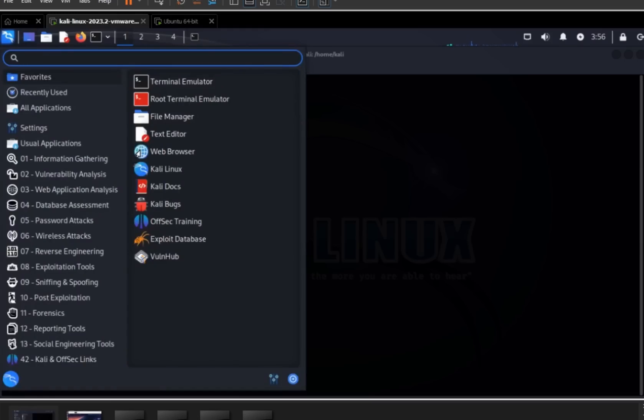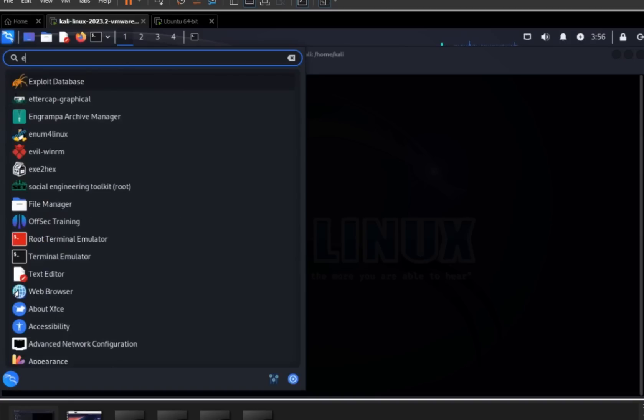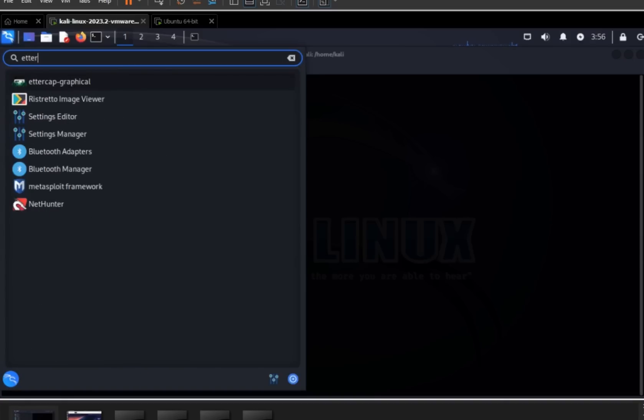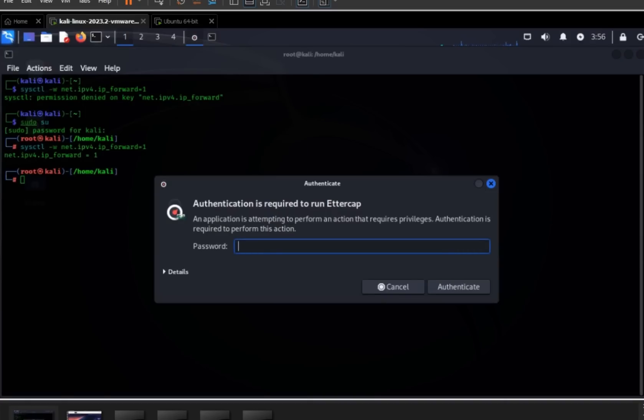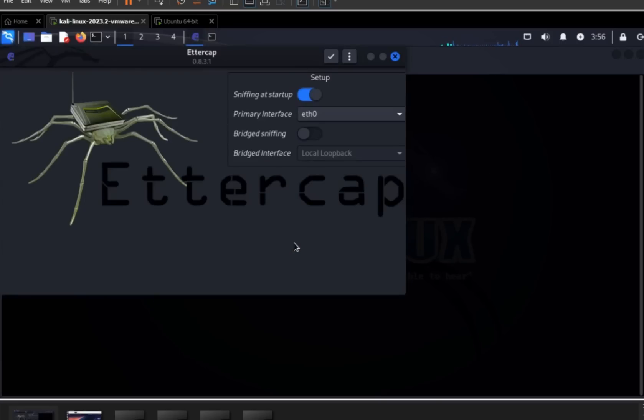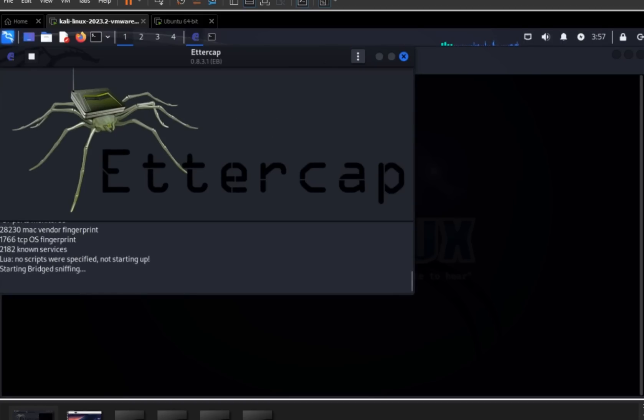Now we need to find Ettercap. Keep in mind that we are demonstrating Ettercap graphical, so you need to open Ettercap graphical. You need to enter password, then if you're using it in your testing environment, you've got to enable bridged sniffing. I'll press OK. It started sniffing, but we have to set the target.